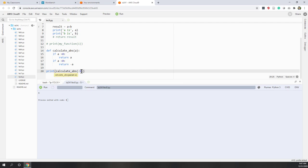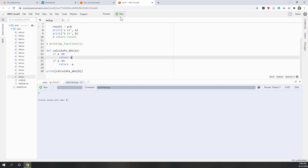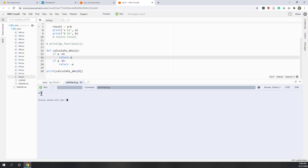What if we provide zero? Let's see what happens when we calculate the absolute value of zero — we know the result should be zero. But it returns None. That is a problem.